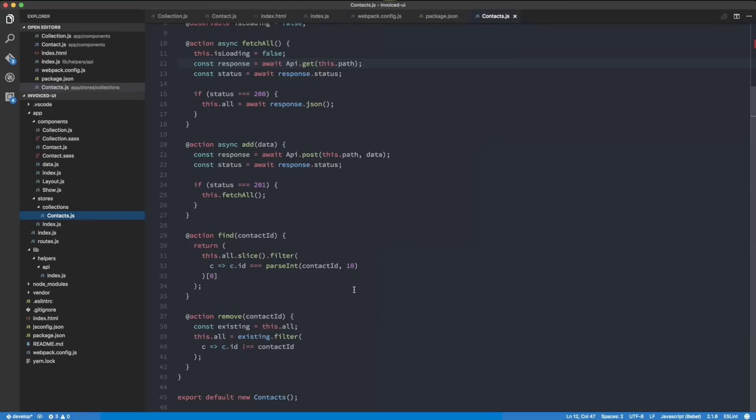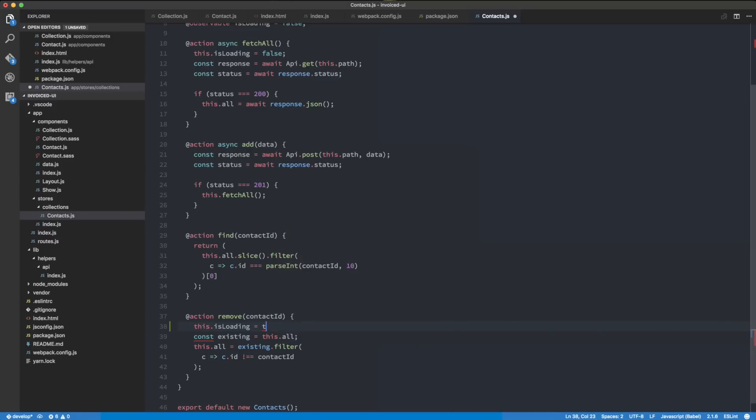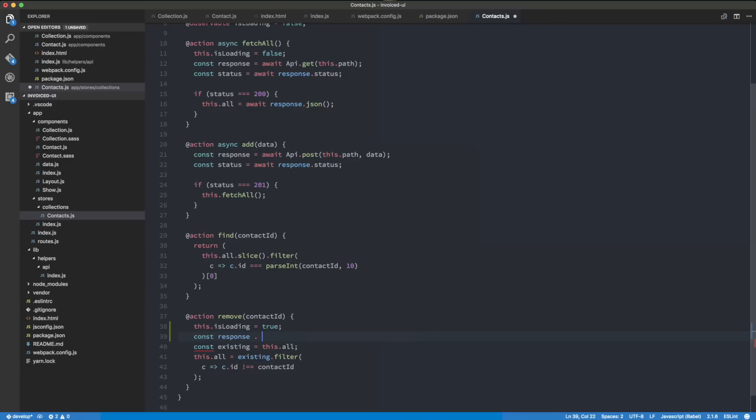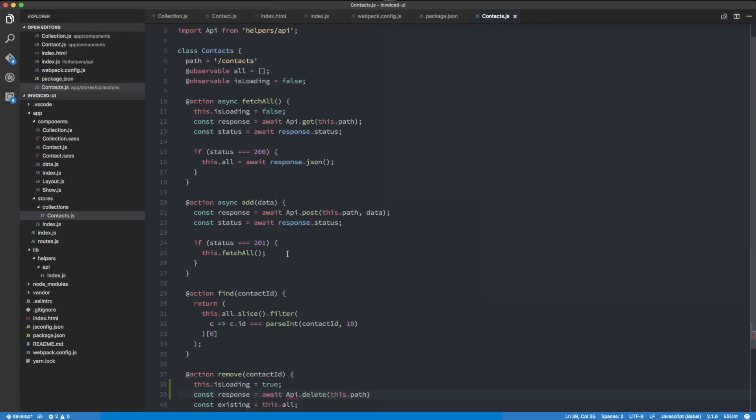Let's head back to the store so we can make the request to delete the contact. I'm going to set this.isLoading equals true, and then we're going to do const response equals await api.delete this.path. The path here is the contacts, so we need to pass in the path and then the contact ID.